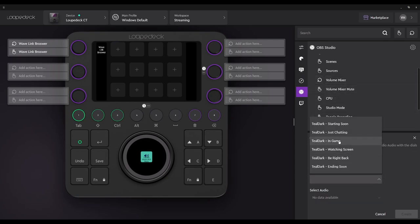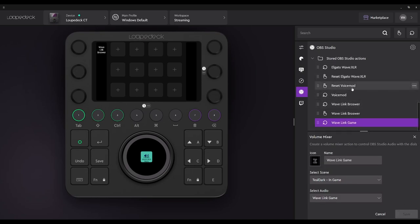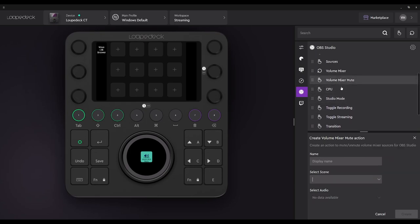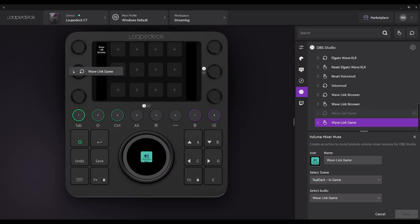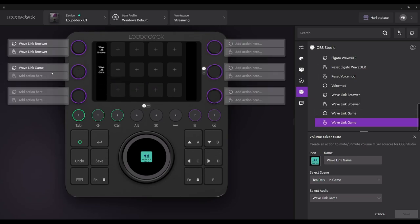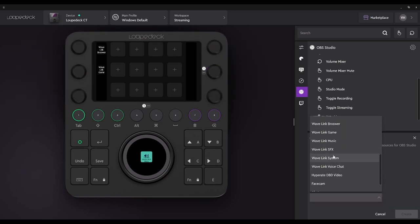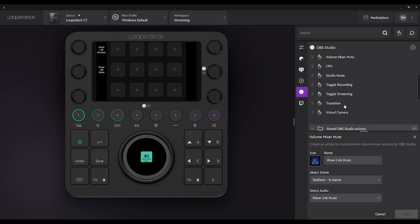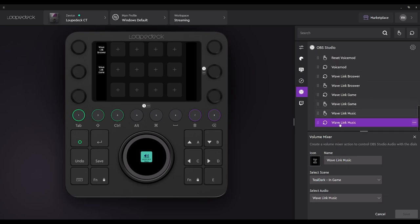We're going to go back to Volume Mixer. Now we're going to do in-game — we'll create the function for the game and then do the same for the mute. So we have our in-game and in-game mute. The next one is going to be our music — rinse and repeat. We created the mute function for it, now we need the dial function. Note: this is not controlling Wavelink — this is controlling your audio mixer in OBS. I do not want to confuse you all.